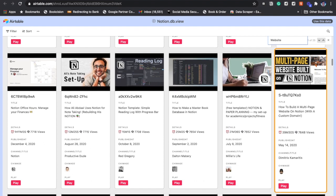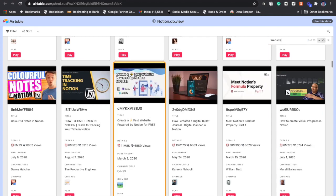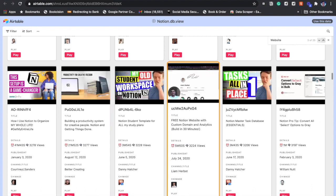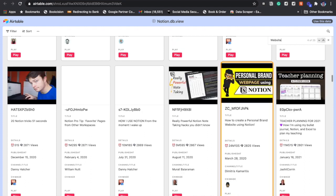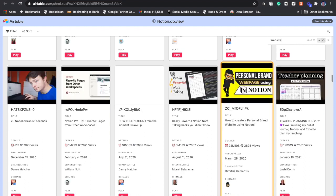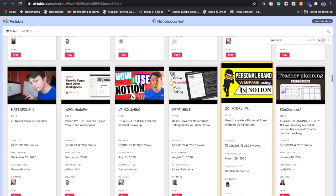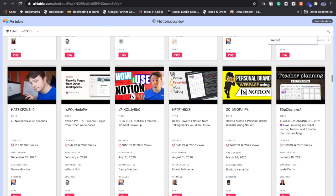Let's look at these videos one after the other. This one is how to build a multi-page website on Notion. The next one is create a fast website powered by Notion for free. The next one is free Notion website with custom domain and analytics. Then the next one is how to create a personal brand website. So on and so forth, you are able to get all the videos which are mentioning websites or building websites.